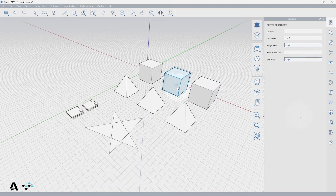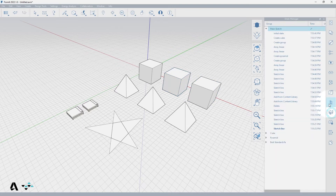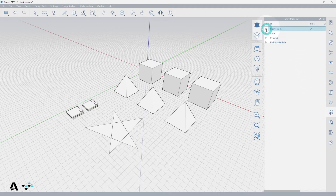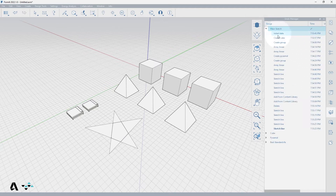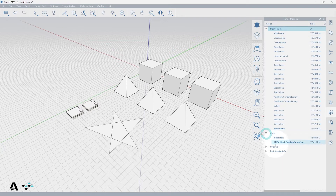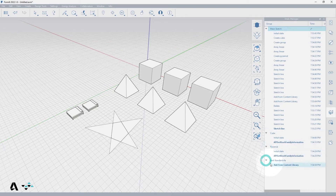Let's begin by selecting the undo manager icon in the palette toolbar. Inside the palette there are drop downs for actions done within the main sketch canvas, actions within each group in the model, including each piece of imported content, which is automatically placed into a group.